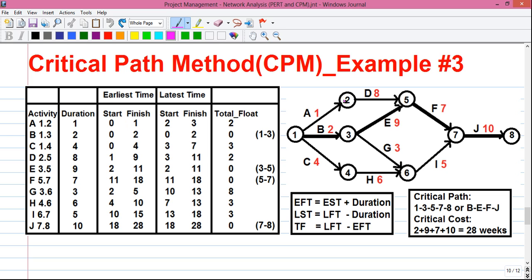We start with activities A, B, and C since they are starting activities with no predecessor. So their EST values are all 0. Their EFT values are EST plus duration: EFT for A is 0 plus 1 equals 1, EFT for B is 0 plus 2 equals 2, and EFT for C is 0 plus 4 equals 4.